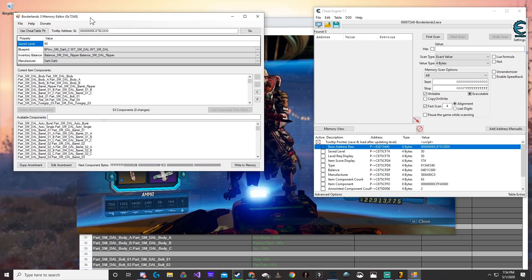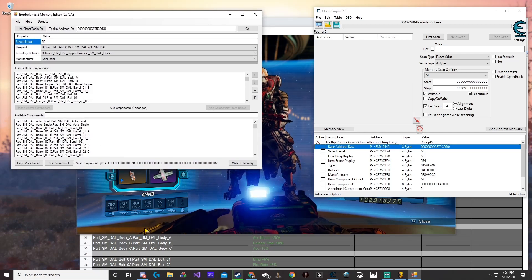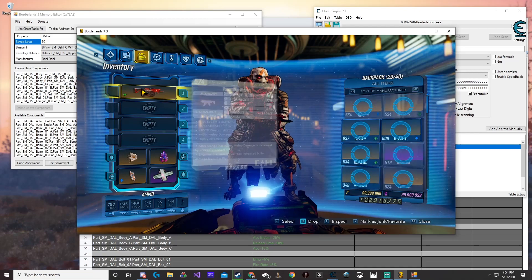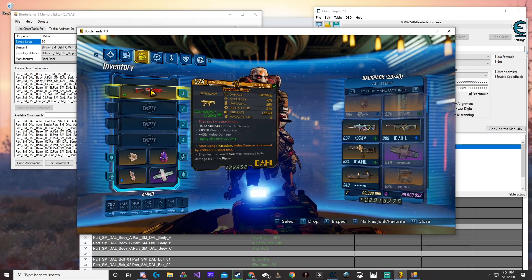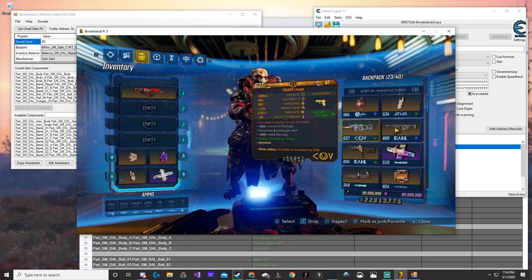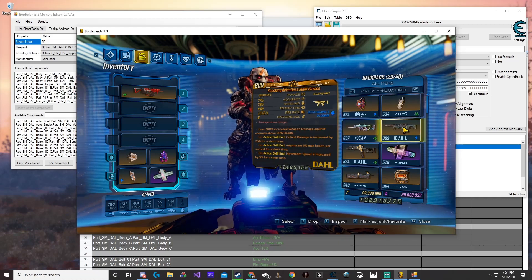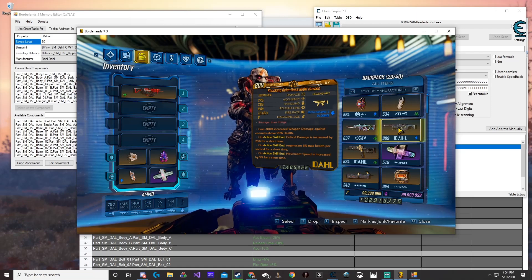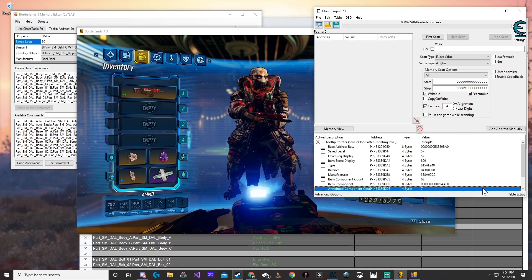There are a couple of cases here. If you do not have an anointment on your gun, here's how you can get one. Say we did not have an anointment on this gun. If we really wanted one, we can go and find a weapon that already has an anointment — let's say this one right here. We want the anointment of this weapon, so we're going to hover over that and get the code.